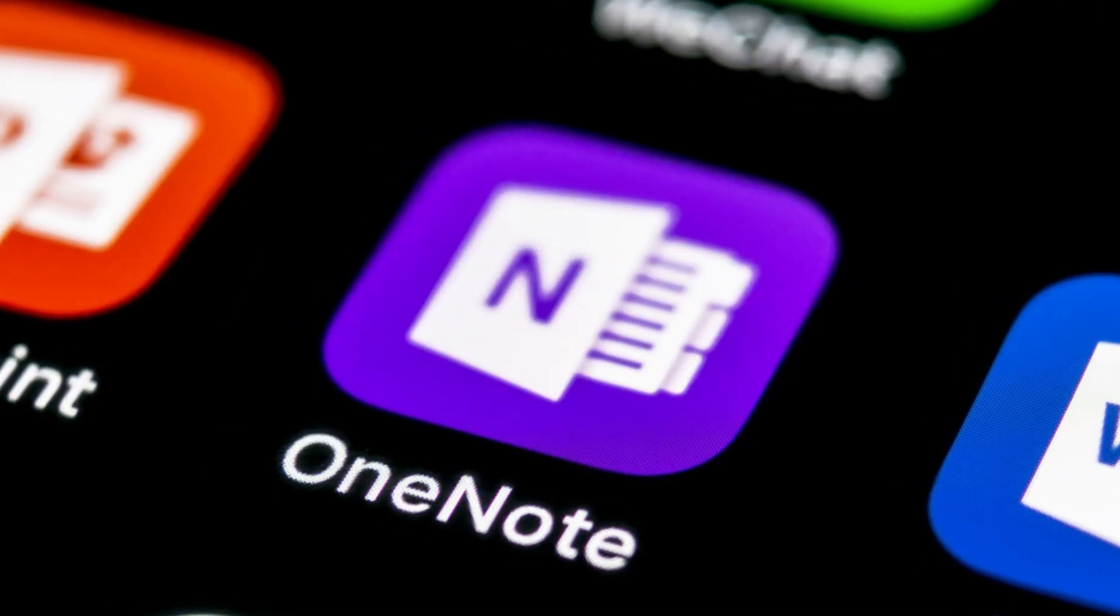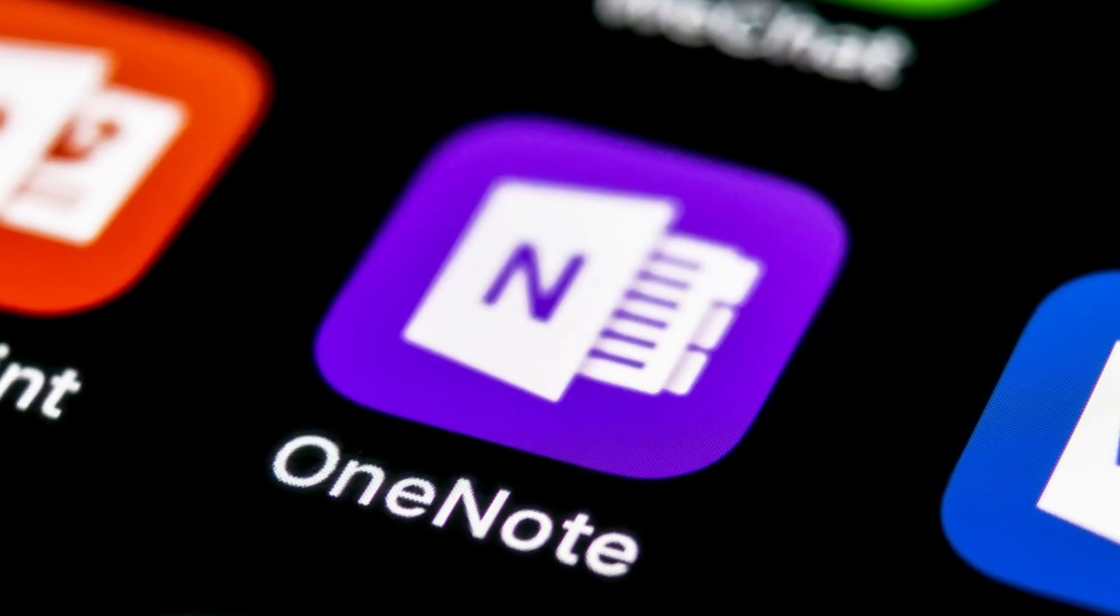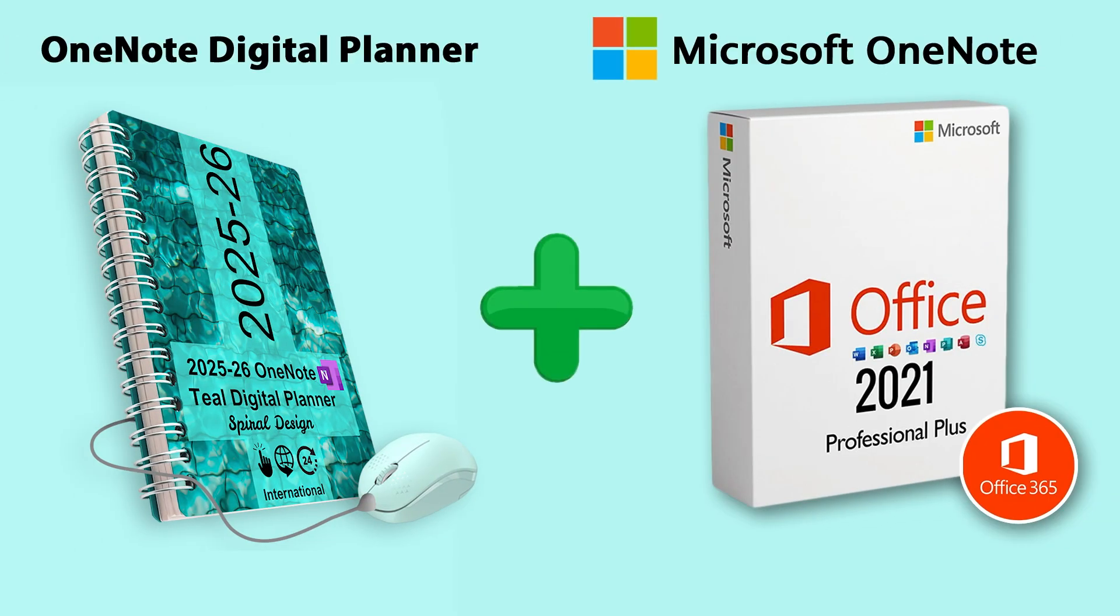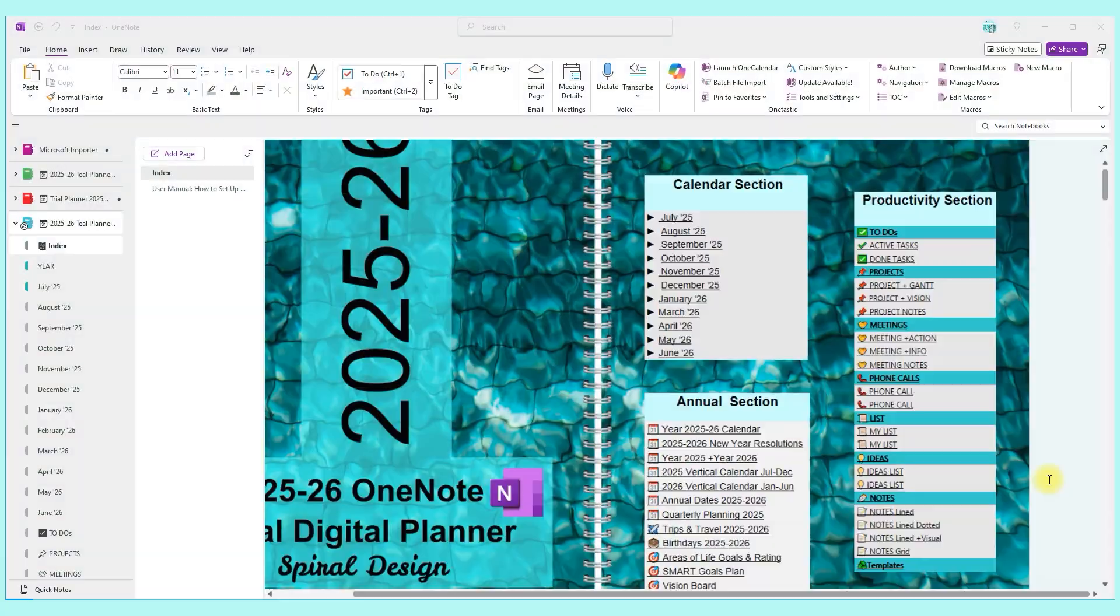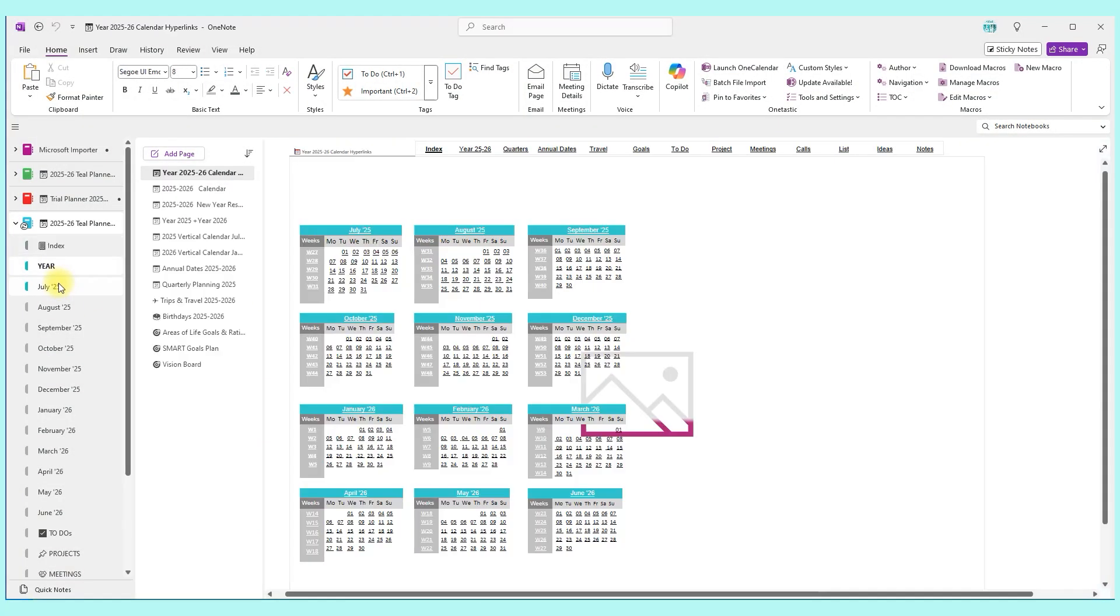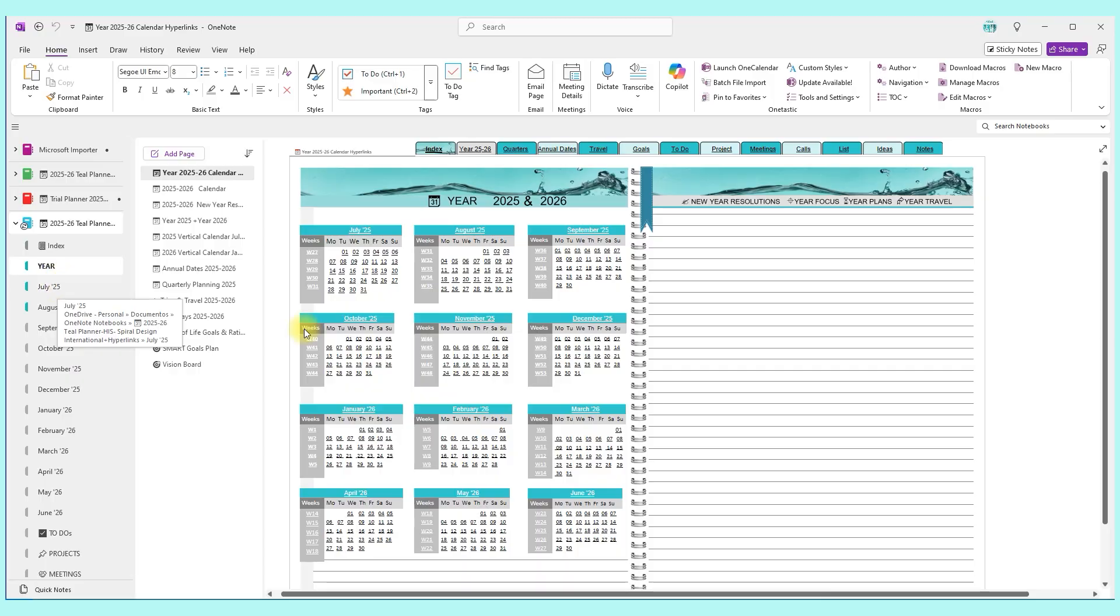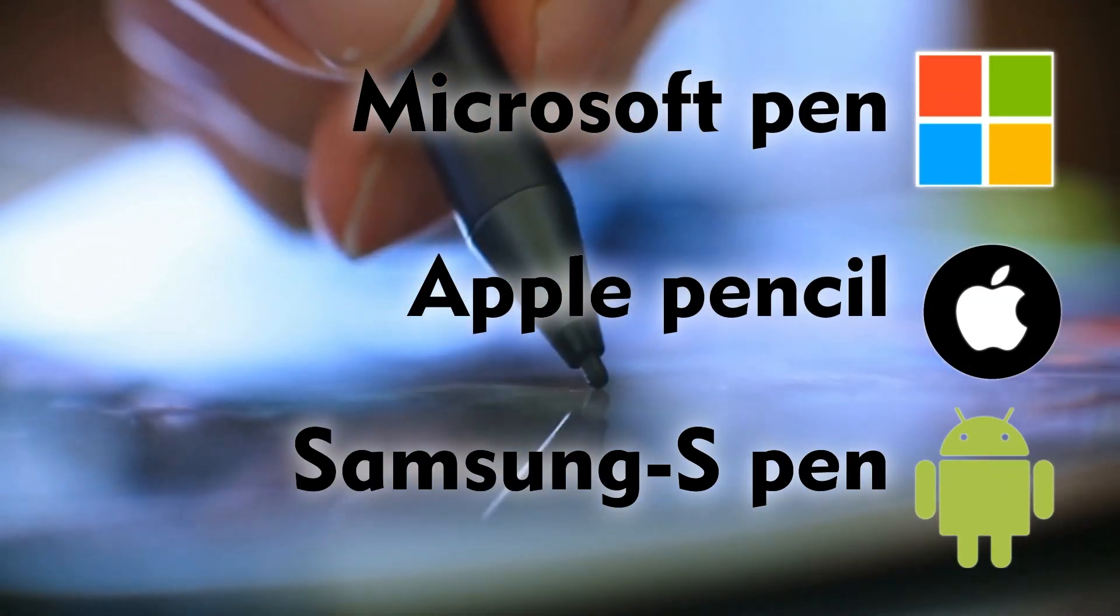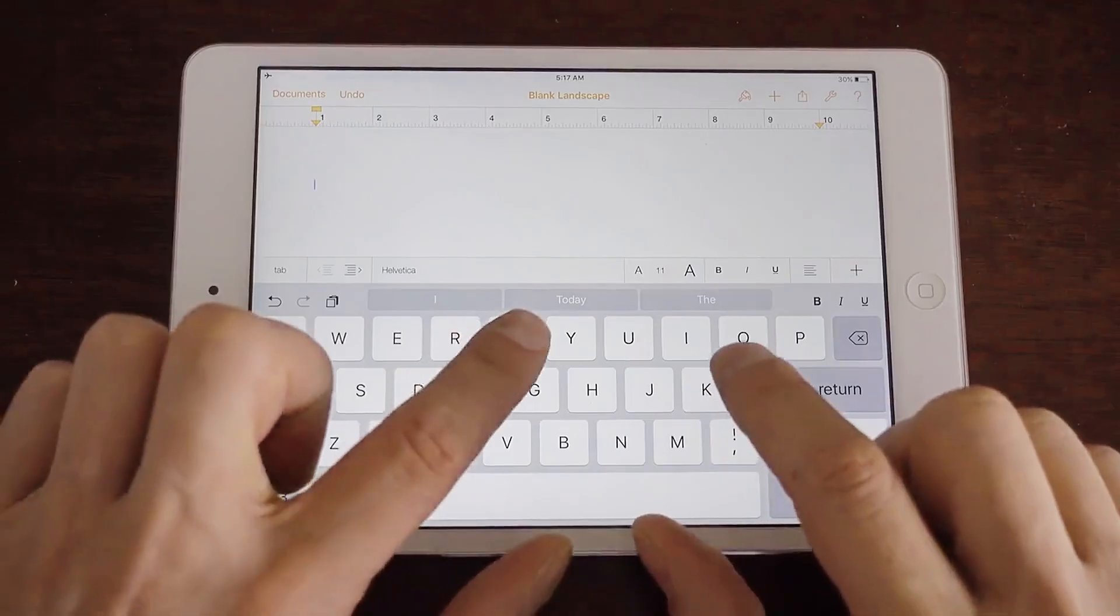Because the Teal Planner was built specifically for OneNote, it has all Microsoft OneNote functionalities. Among them: handwriting on the screen with a stylus such as Microsoft Pen, Apple Pencil, or Samsung S Pen.